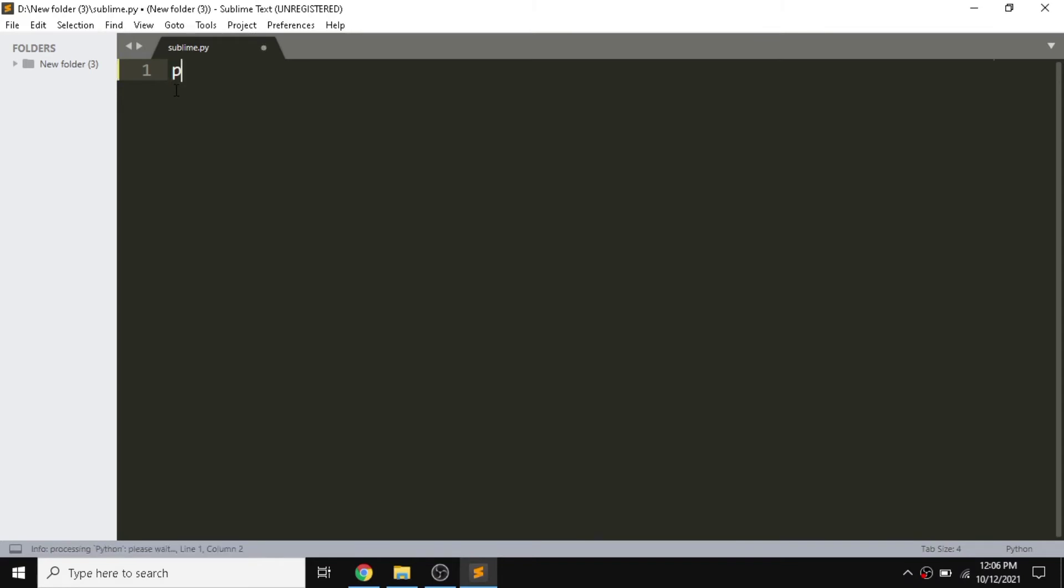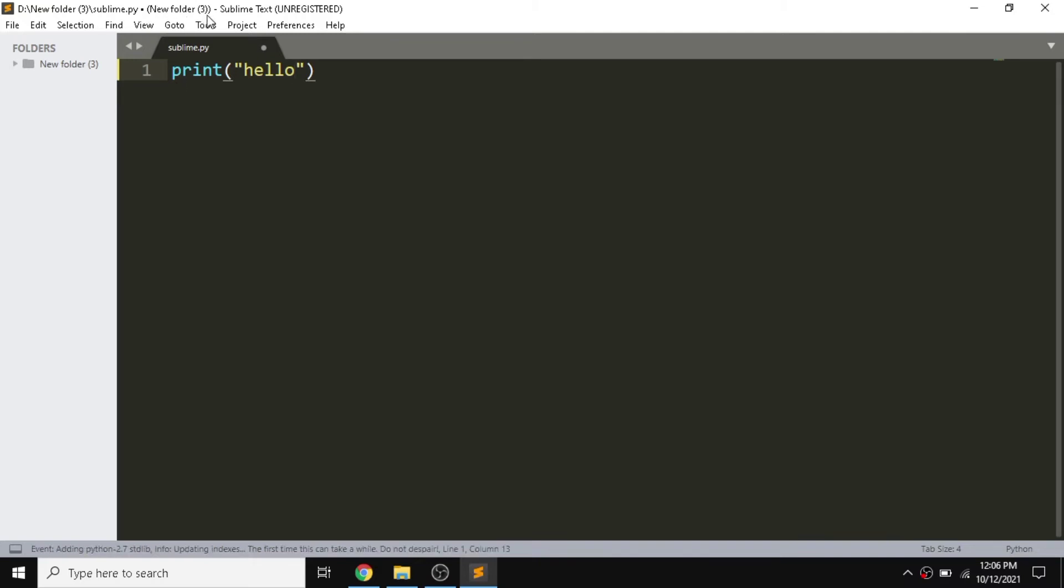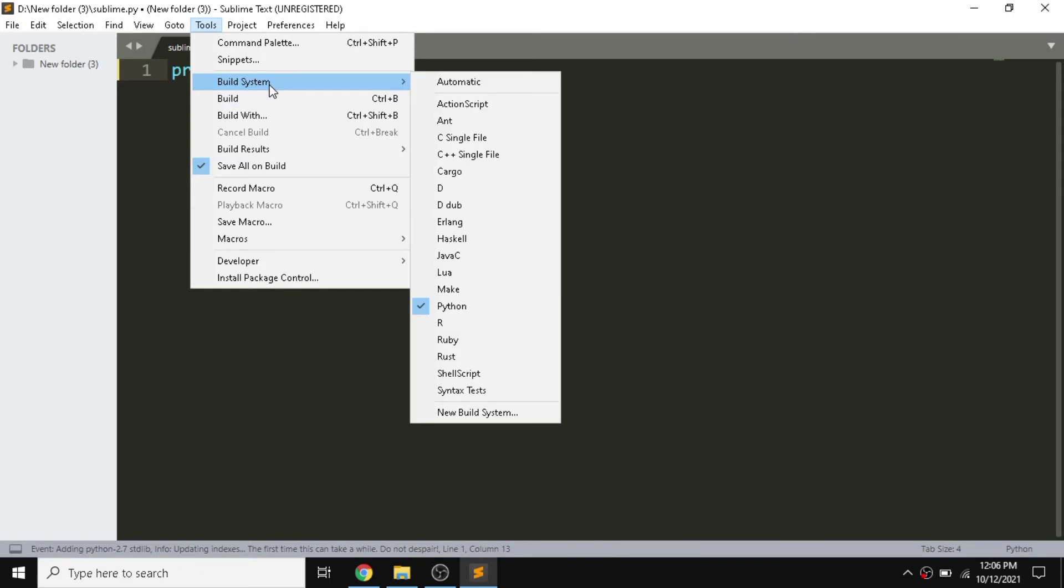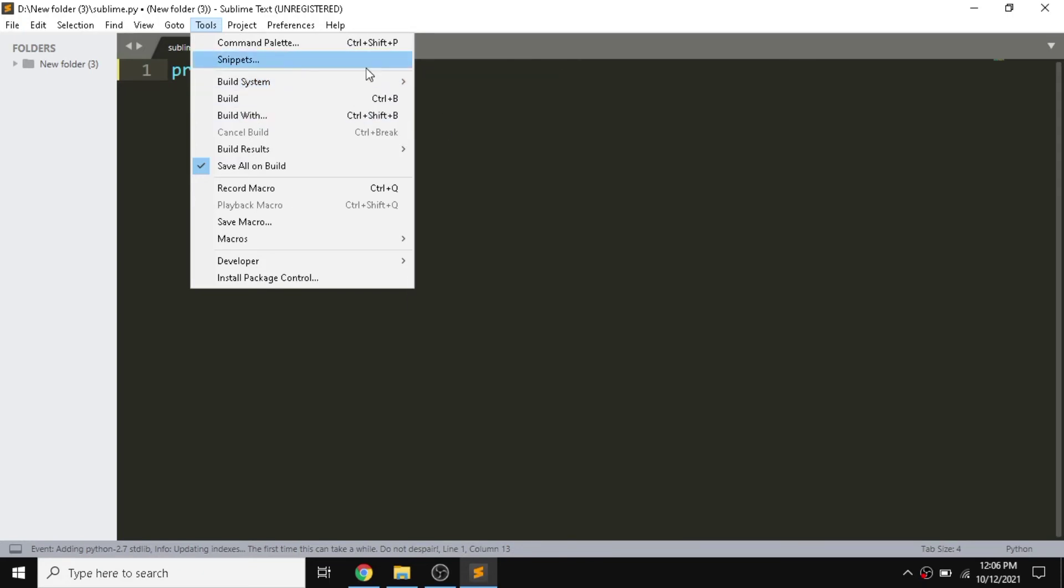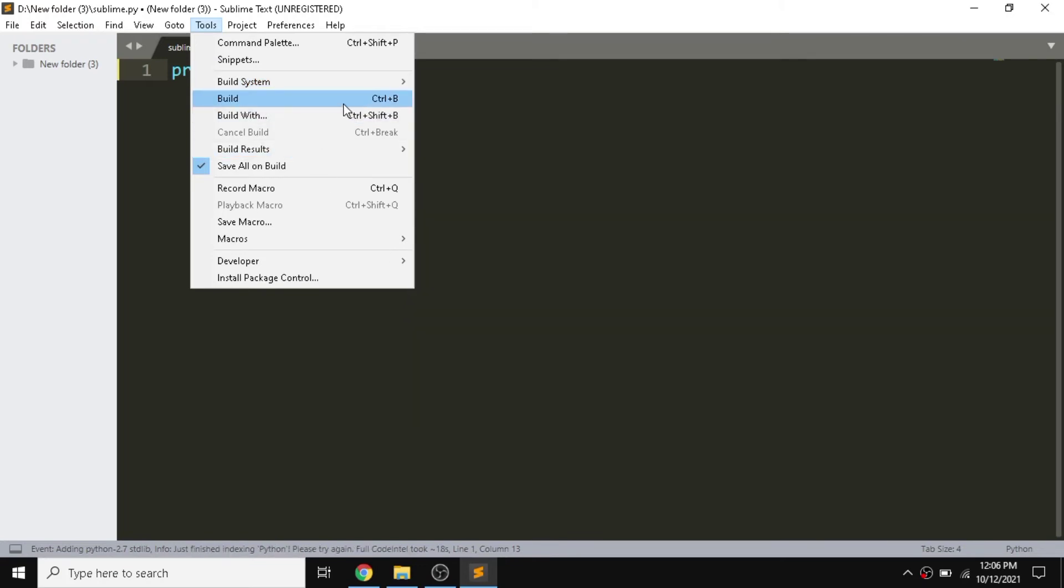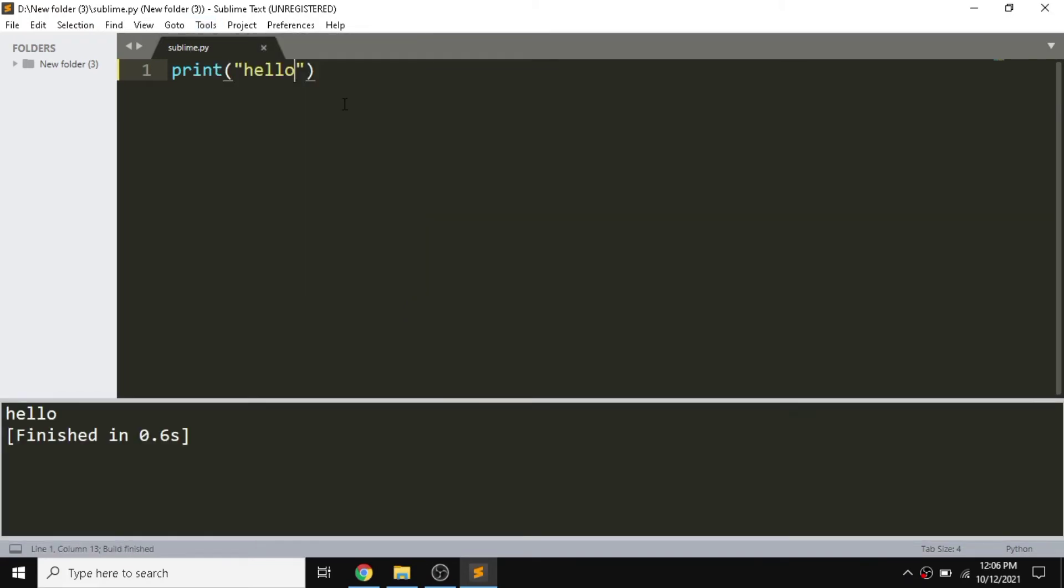I'm going to give one example. This is for printing output. We can just use a build function. We need to first select a build system. Our build system has been already selected, this is our Python. Then we can just have a build, then our output has been printed.